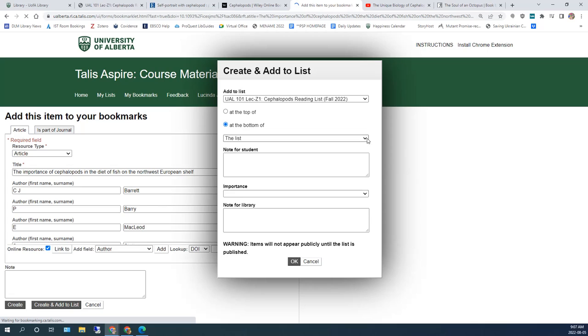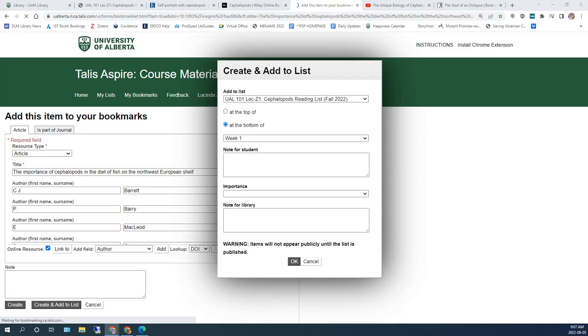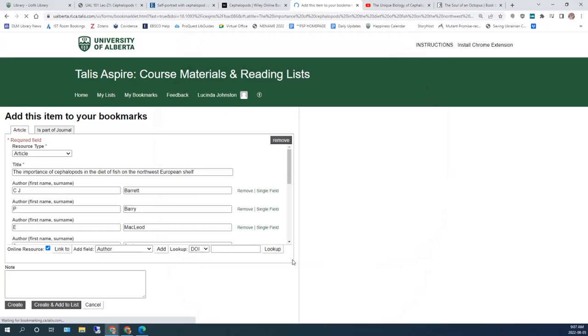Confirm the list. Confirm the section. You can also add a note here at this point if you wish. We're going to tell the students to choose a reference from this article and read that one as well. Click on OK. Again, you'll be returned to the original website that you were on.